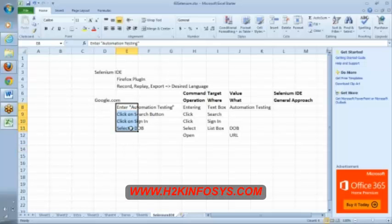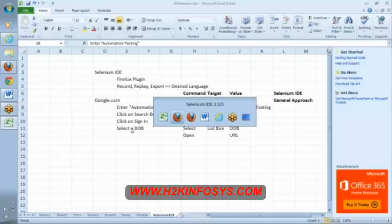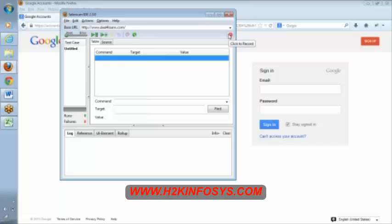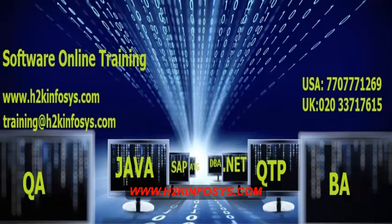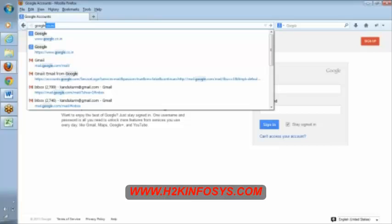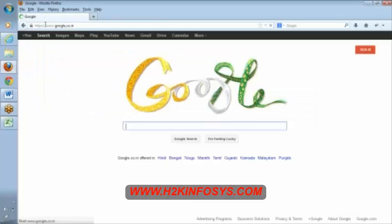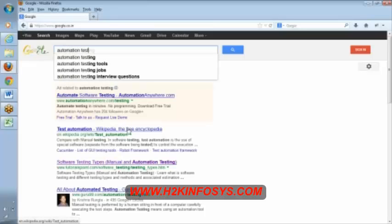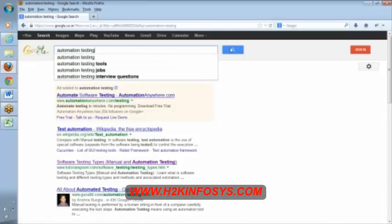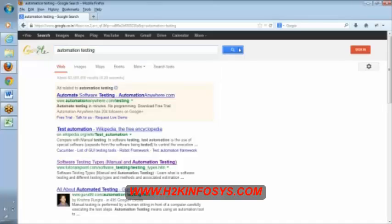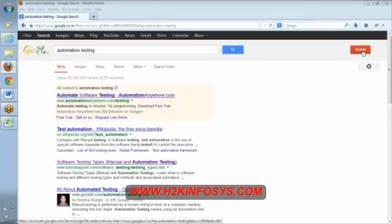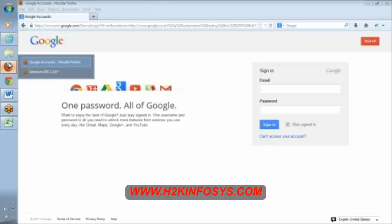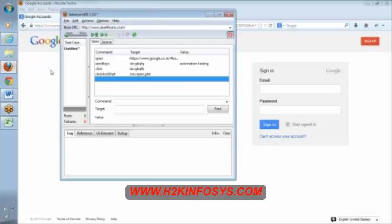Yeah. See here, for recording, as I said, you know, by default, it will be recording mode. So I have unchecked that. Now, again, I am clicking this record. Now let me go here. I am opening this. Now see here, I am searching automation testing here. I am entering automation testing in this text box. Then I am clicking on this button. Then I am clicking on the sign in button. Now let me go to Selenium IDE. Let me stop the recording. Yeah. Can you see here?